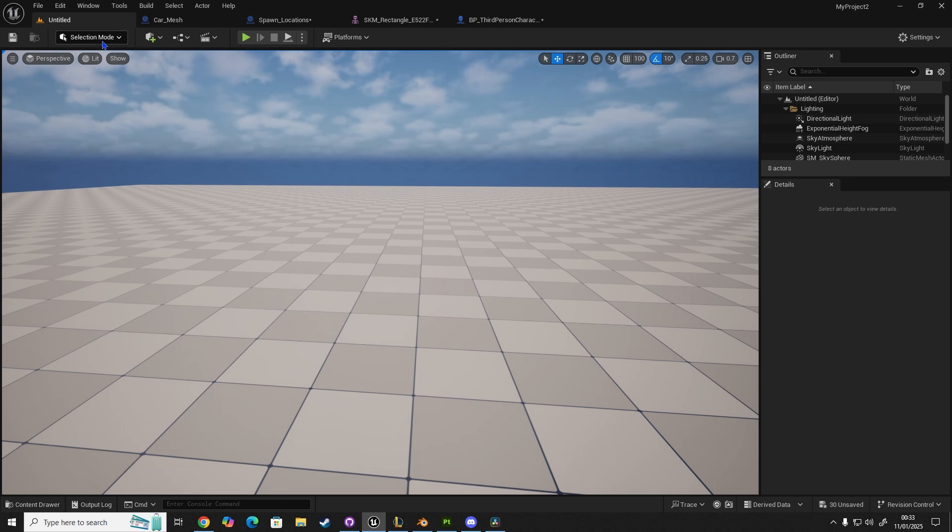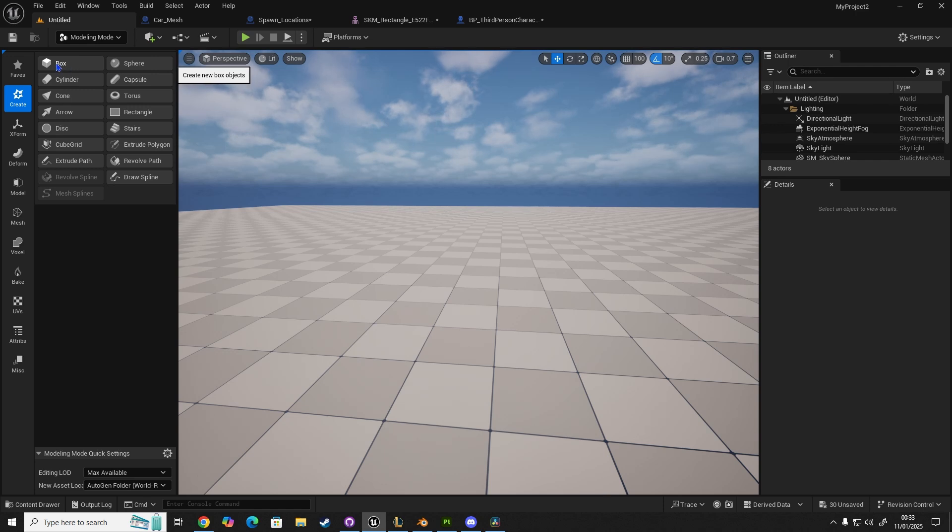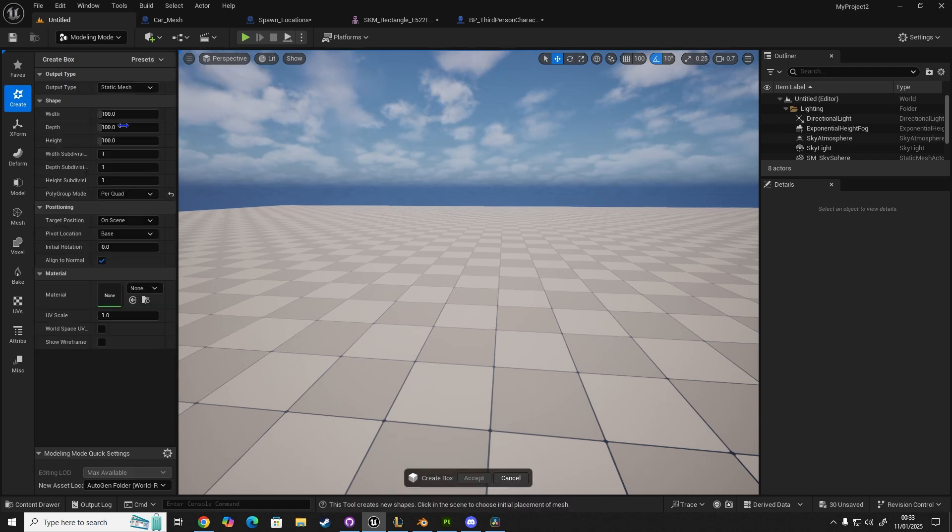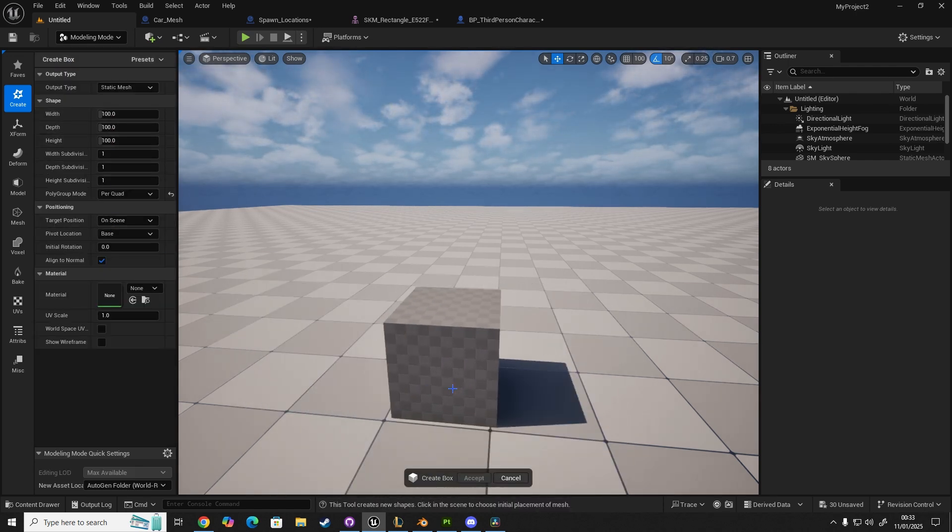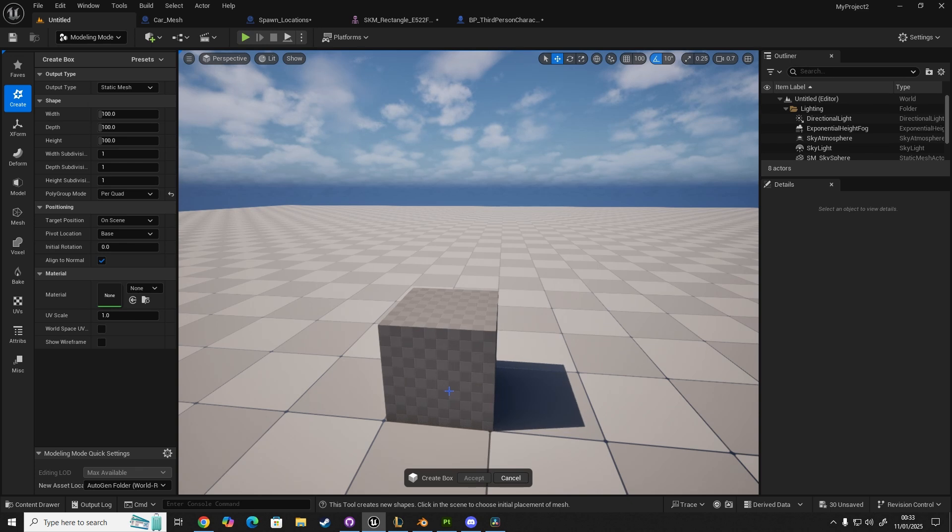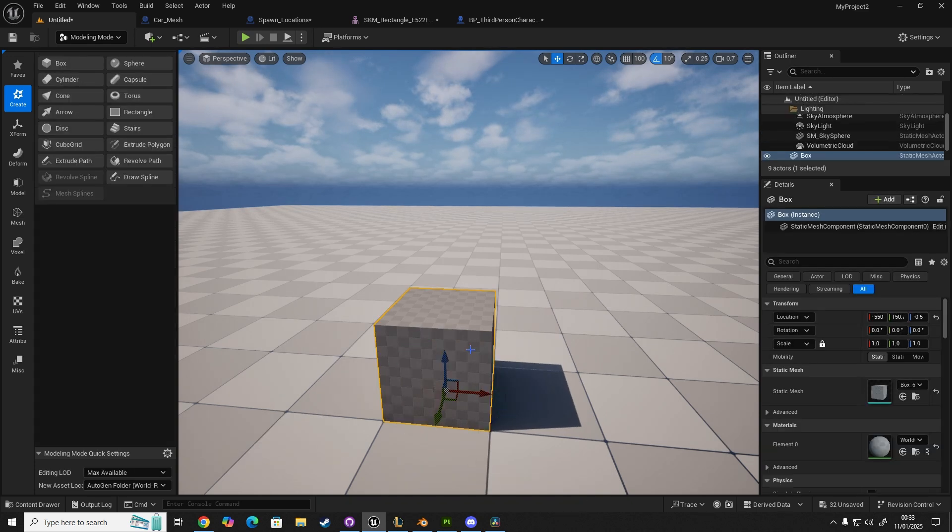The first thing I'm going to do is go to Modeling Mode. I'm going to go to Box, and we're going to create a box, leave as default settings, drag it into your scene, place it, click Accept.